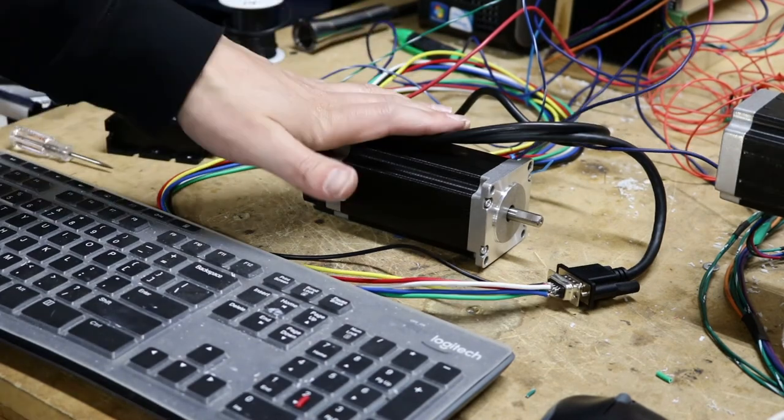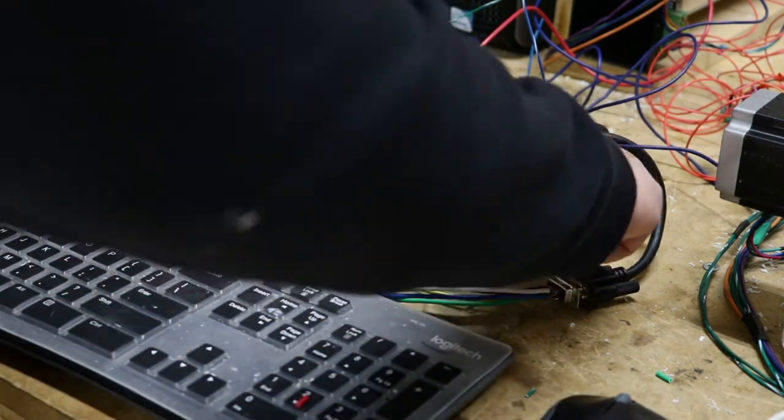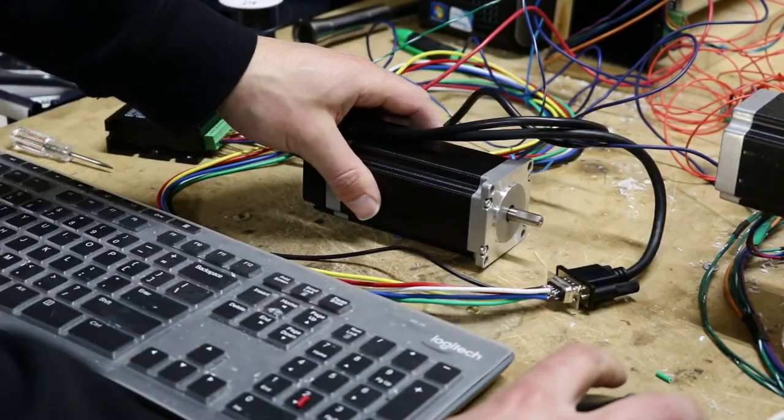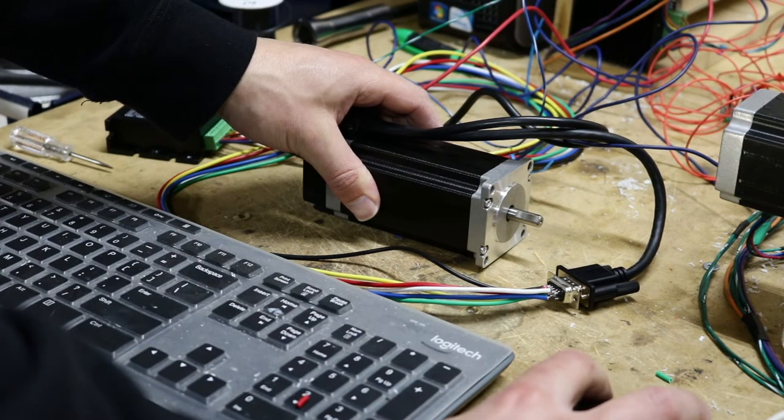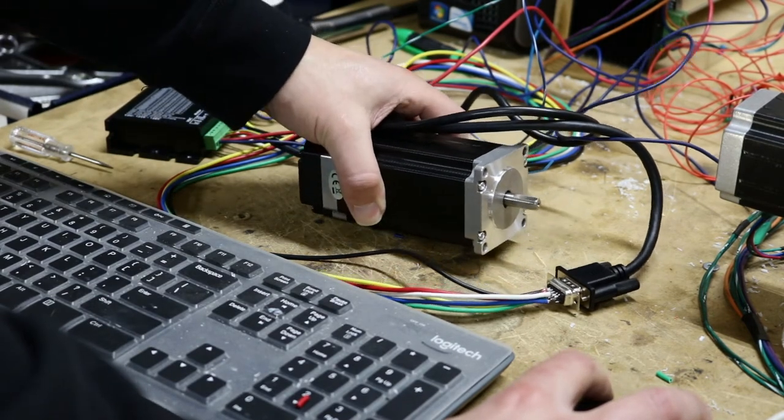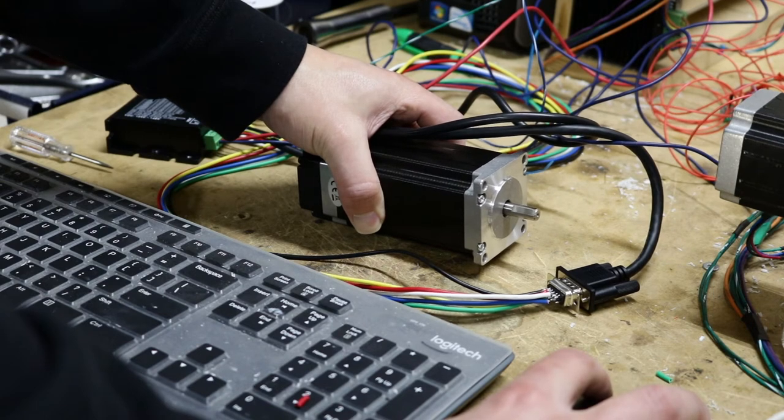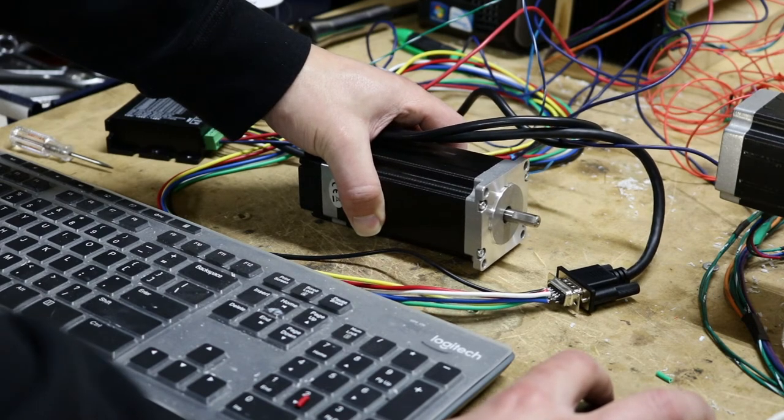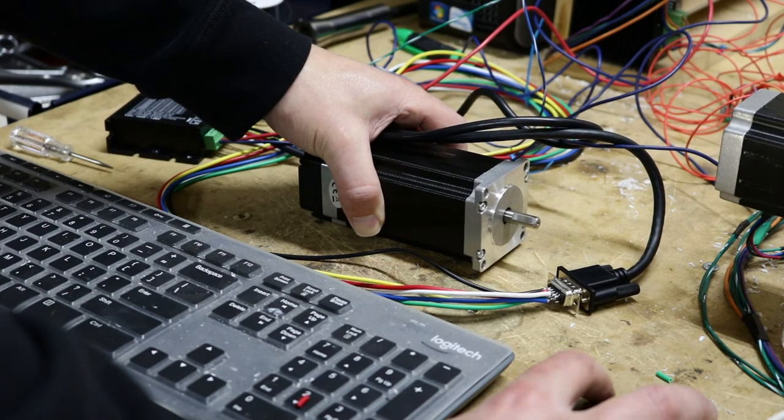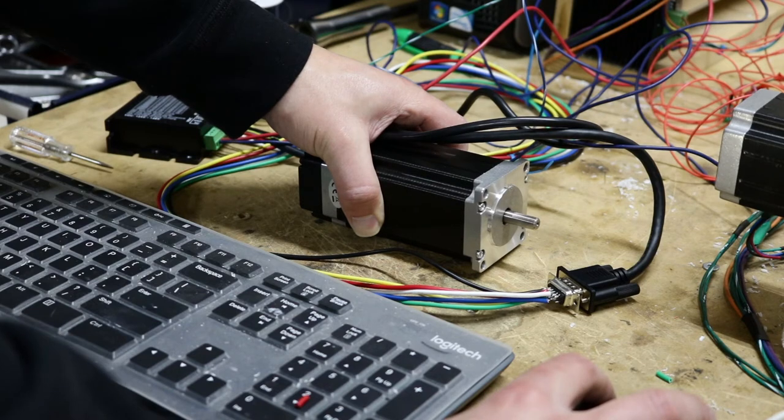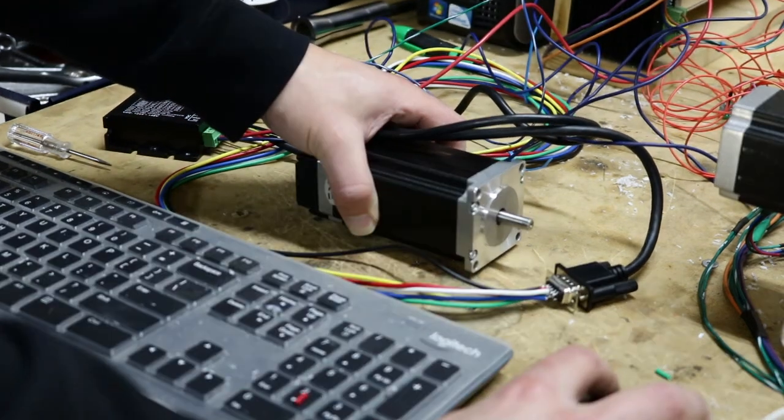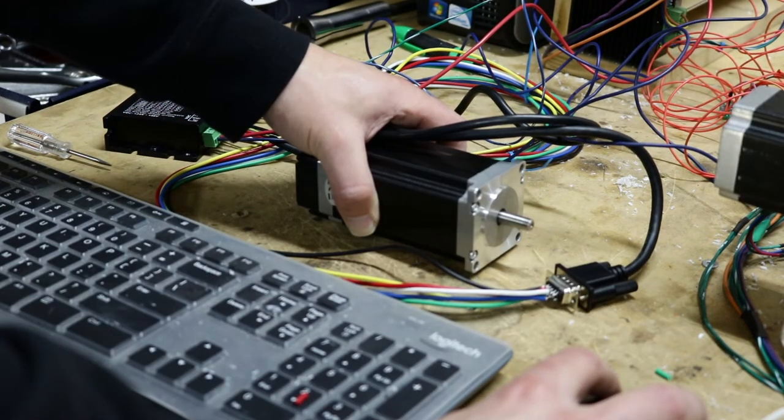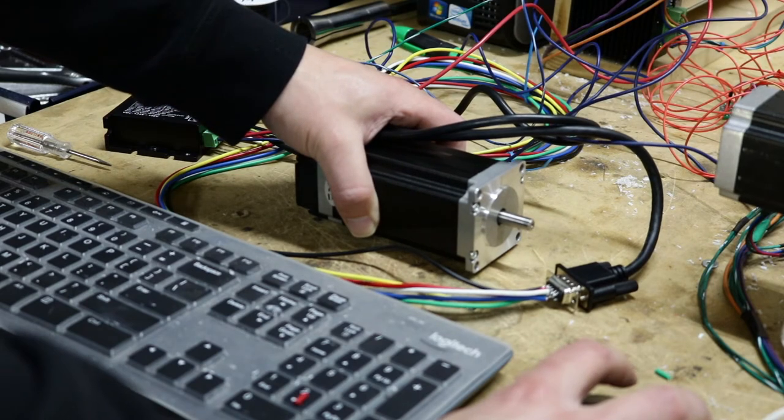So I've got it just set up right now as a fourth axis. So driver motor. And so right now, if I go to move it, I can move it on my screen. That's really slow. So it sounds terrible. It vibrates the table. We can speed it up though. Jog speed. So it works great.